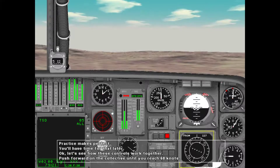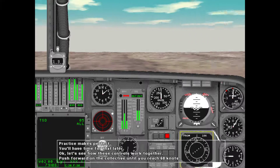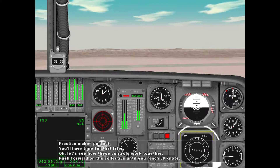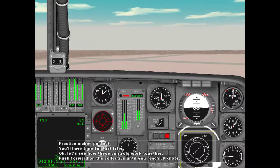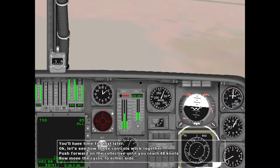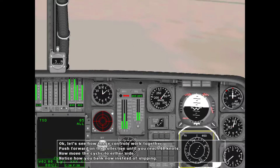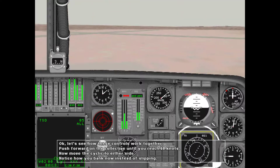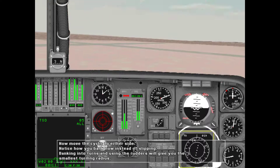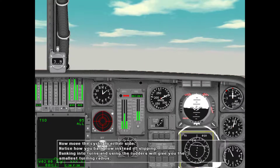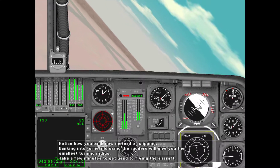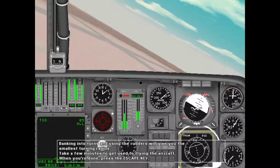Let's see how these controls work together. Push forward on the cyclic until you reach 60 knots, then move the cyclic to either side — notice how you bank now instead of slipping. Banking into turns and using the rudders will give you the smallest turning radius. Take a few minutes to get used to flying the aircraft. When you're done, press the Escape key.